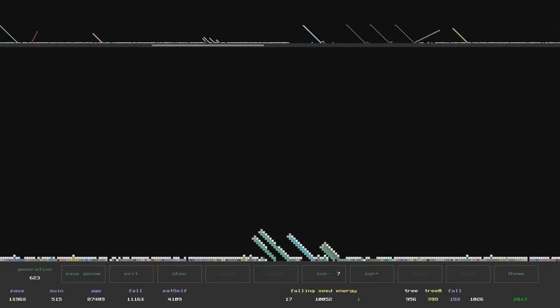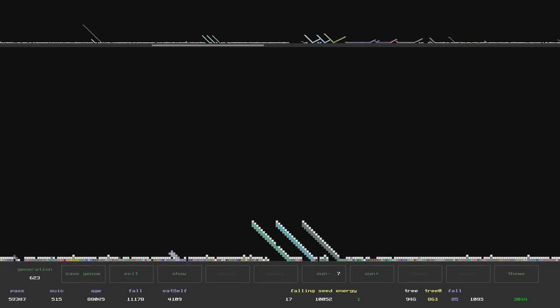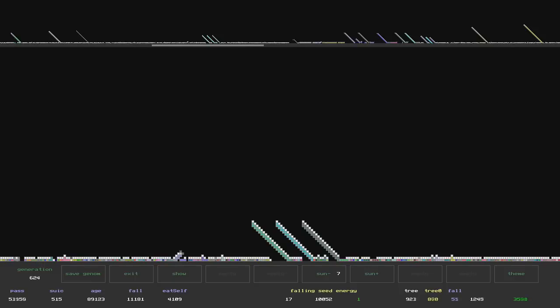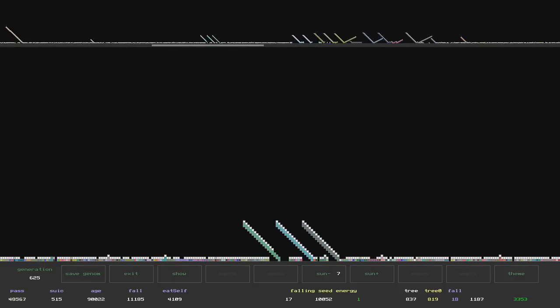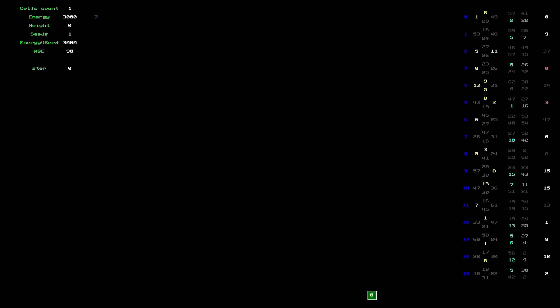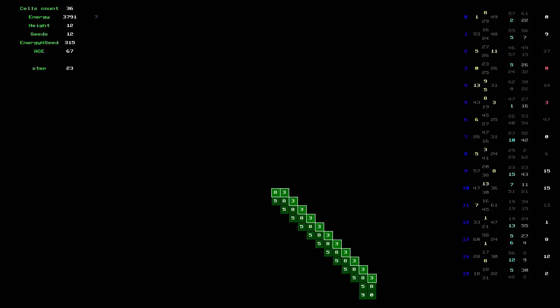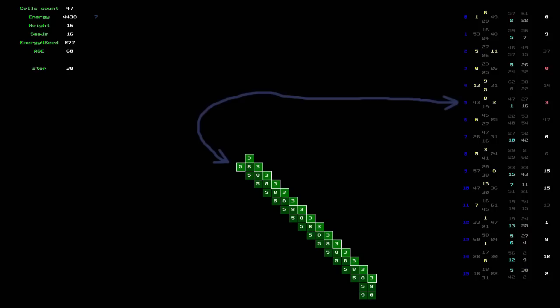Here are the first trees that scatter their seeds already during their growth. In the life of the grass, interesting phenomena occur, visible only when examining the genome. Let's start with a tree scattering a seed. A normal growth begins. The active gene of this offshoot has a condition: if the offshoot is at a height above 16, then it falls off, turning into a seed.